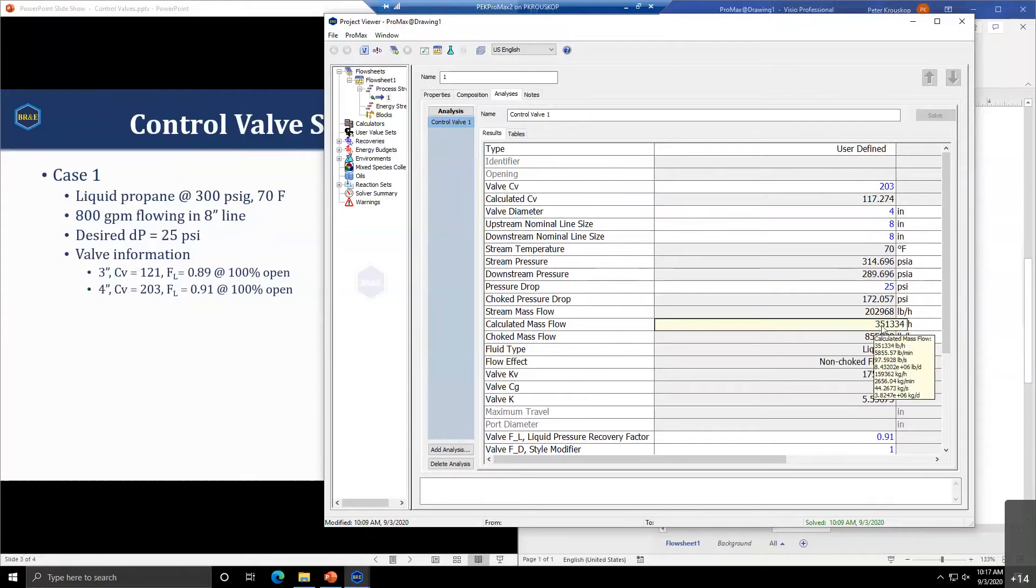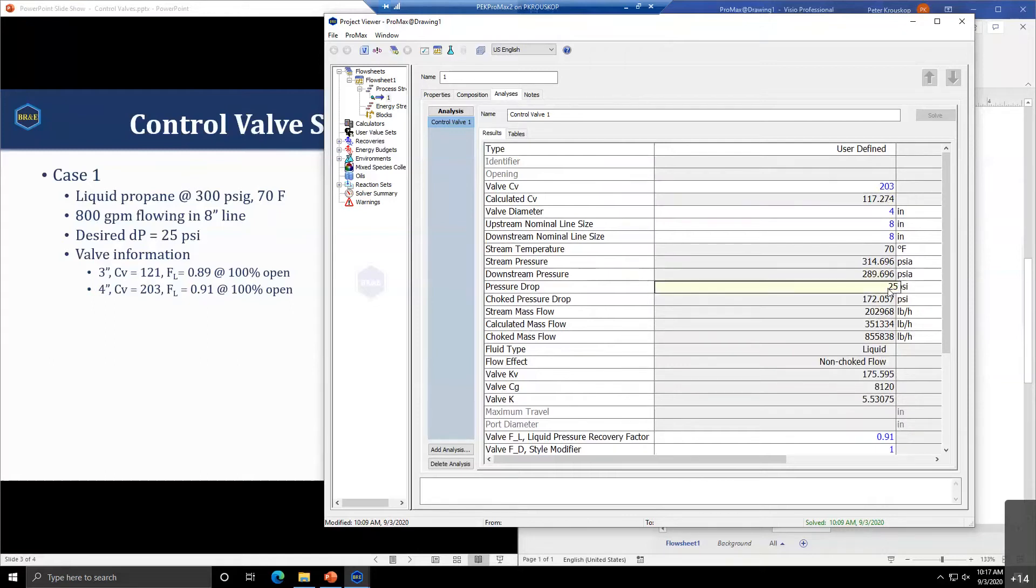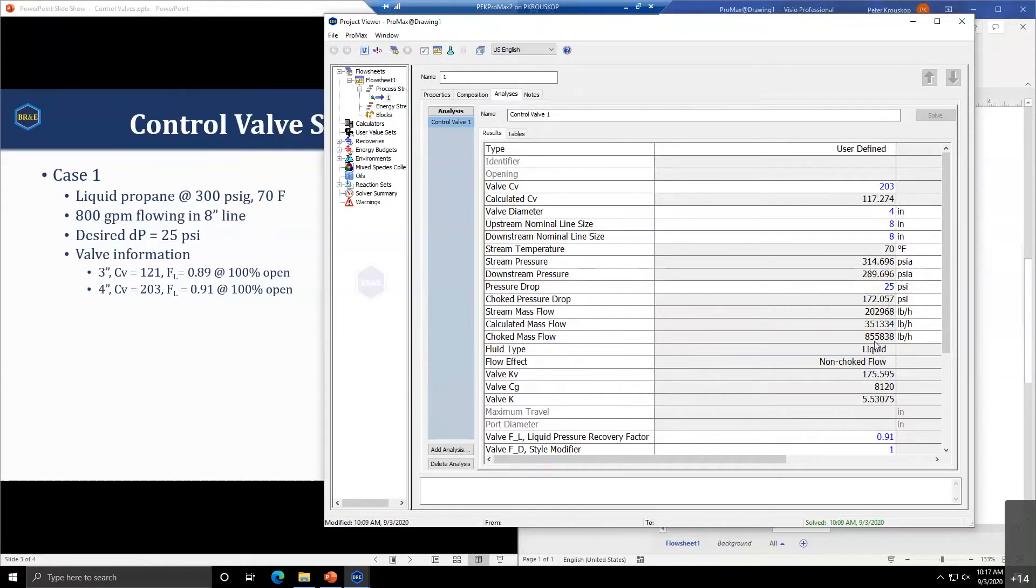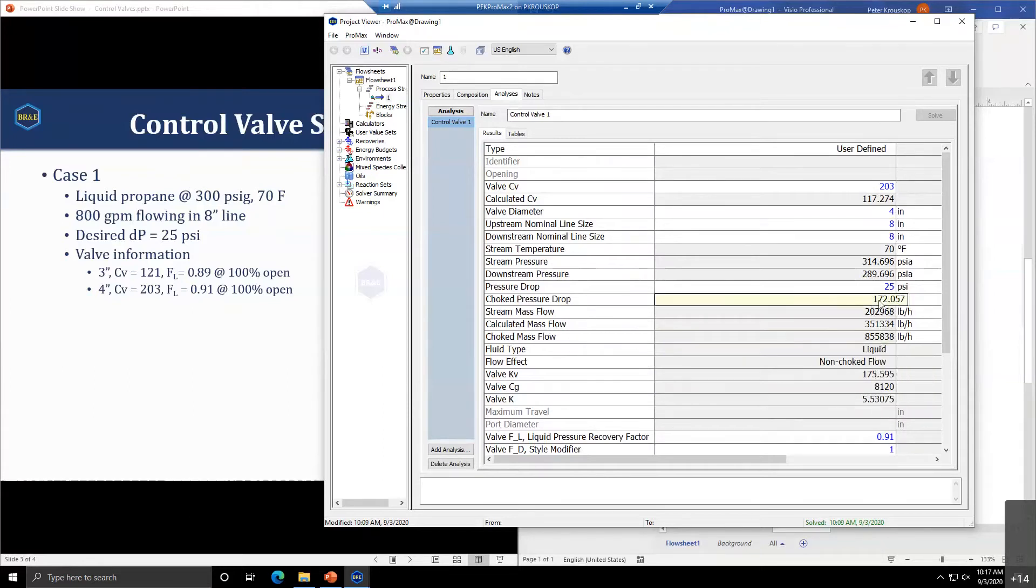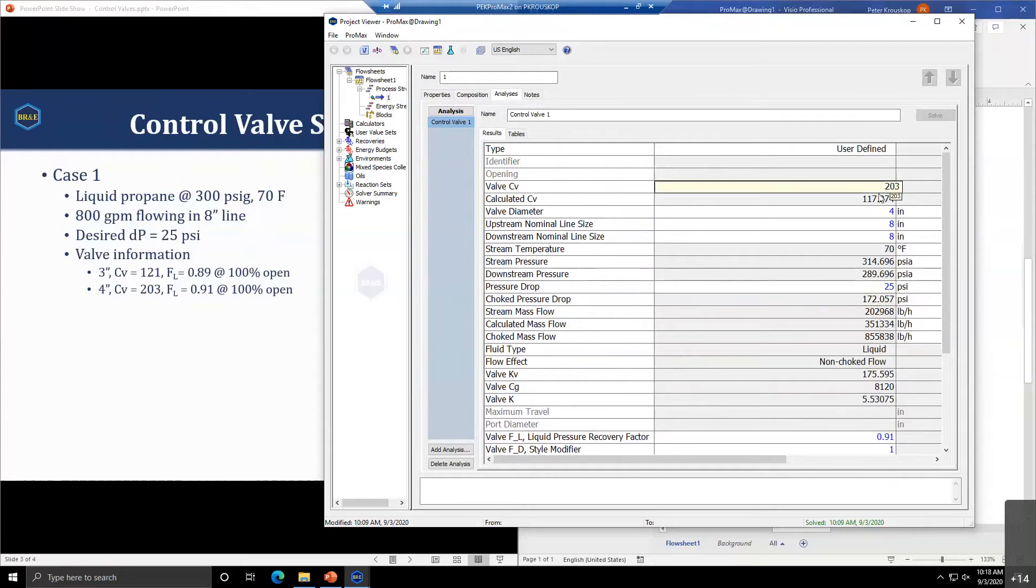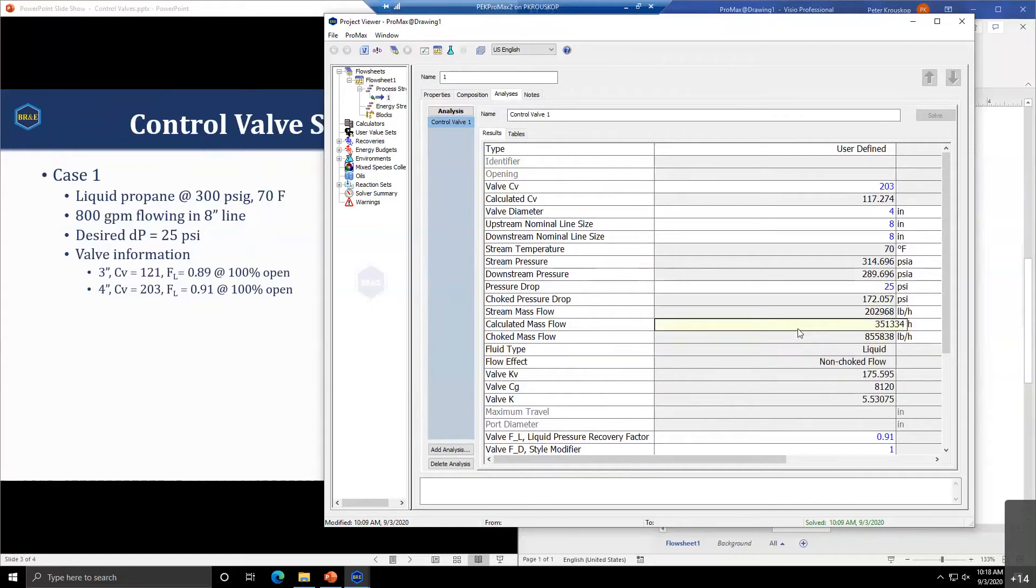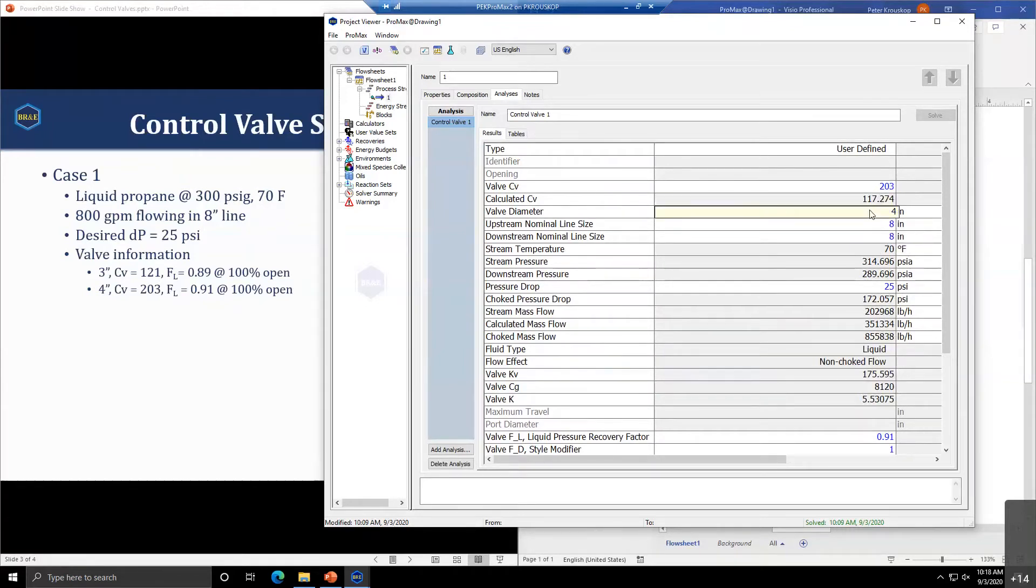The mass flow at 203 CV across a 25 pound pressure drop is 351,000 pounds per hour. This calculated mass flow is obtained by the CV you've put in and the pressure drop. The choked mass flow is the mass flow obtained when operating at the choked pressure drop.